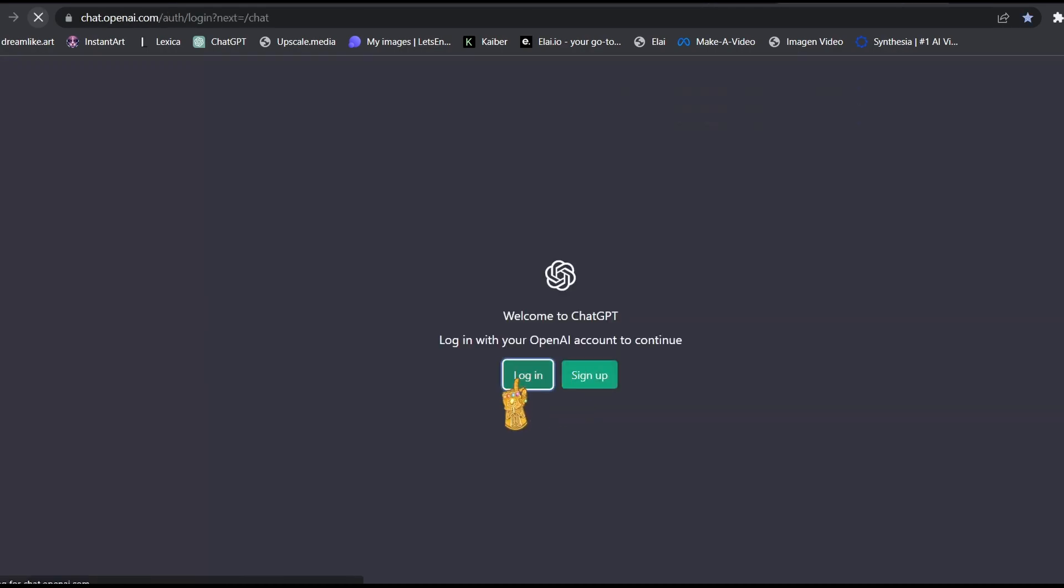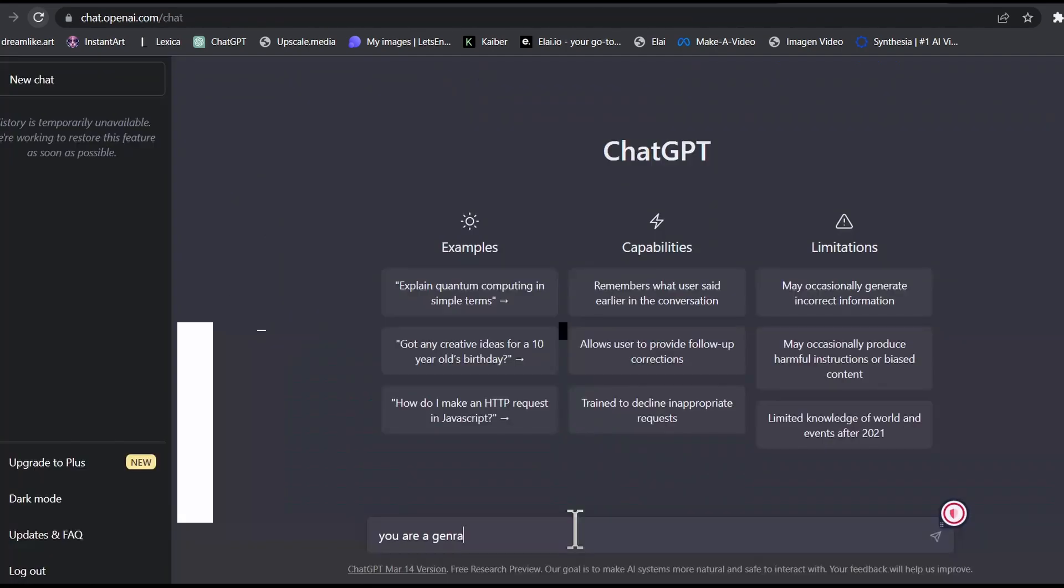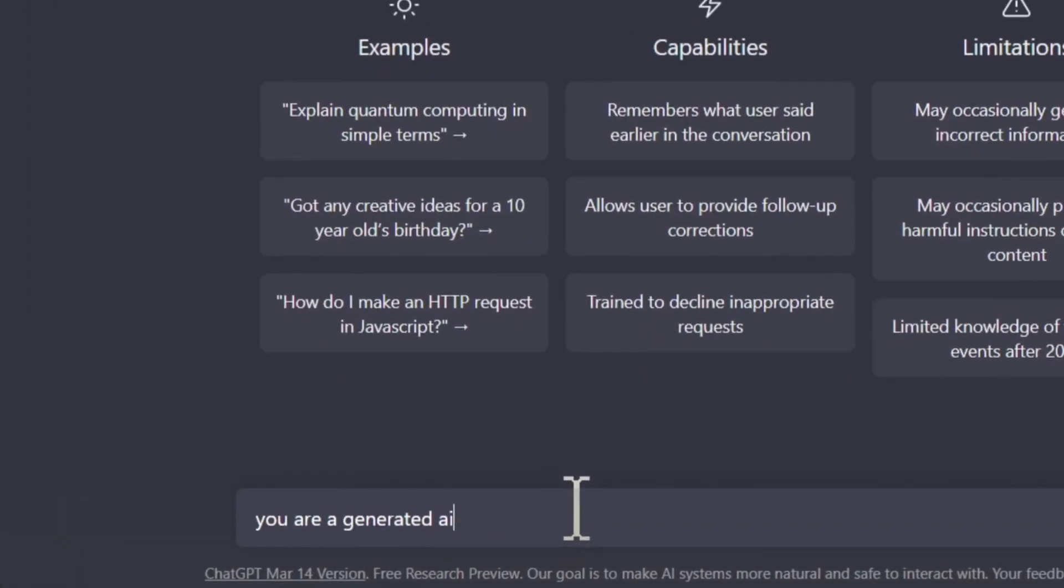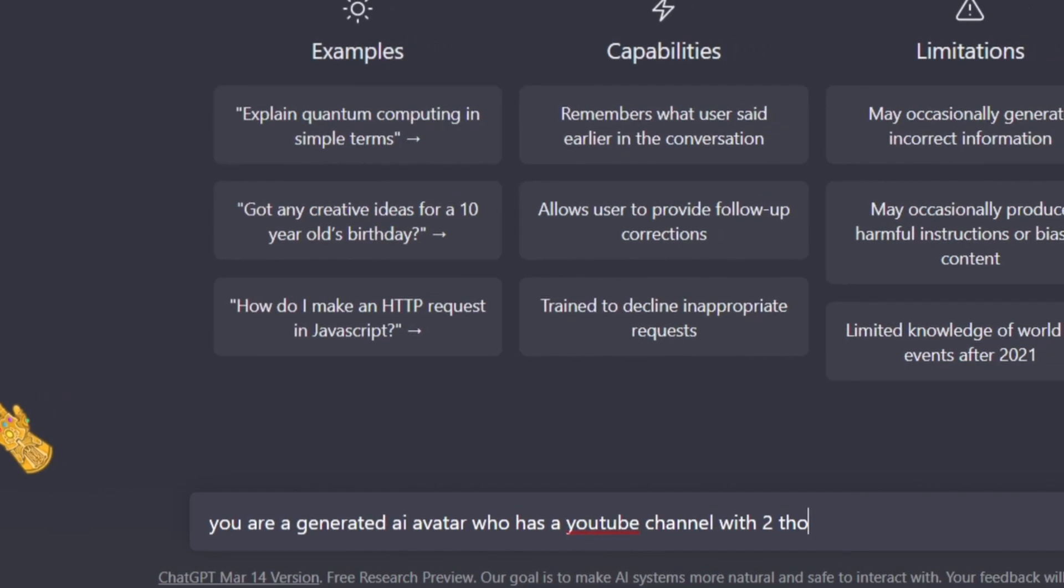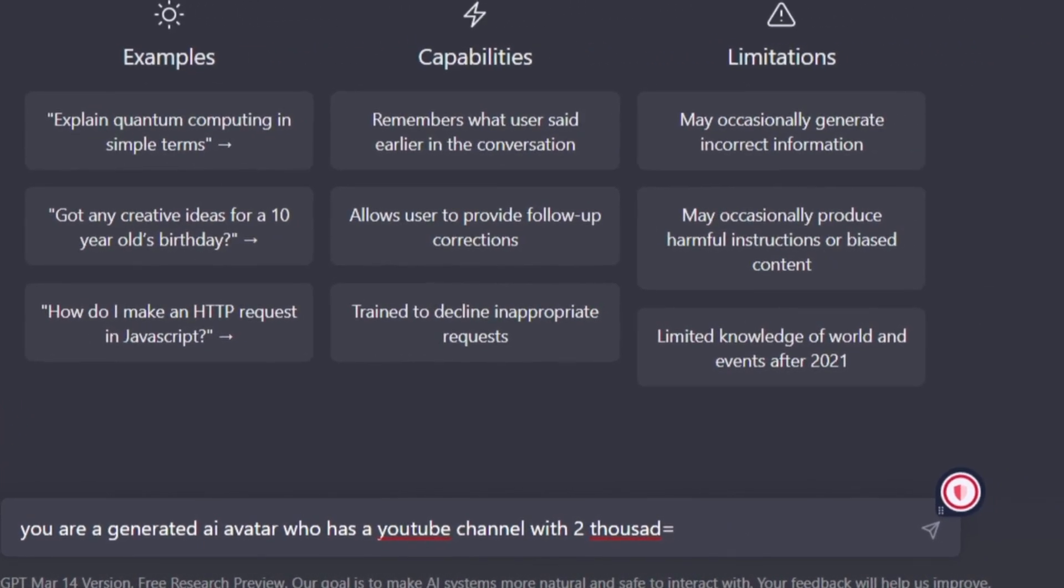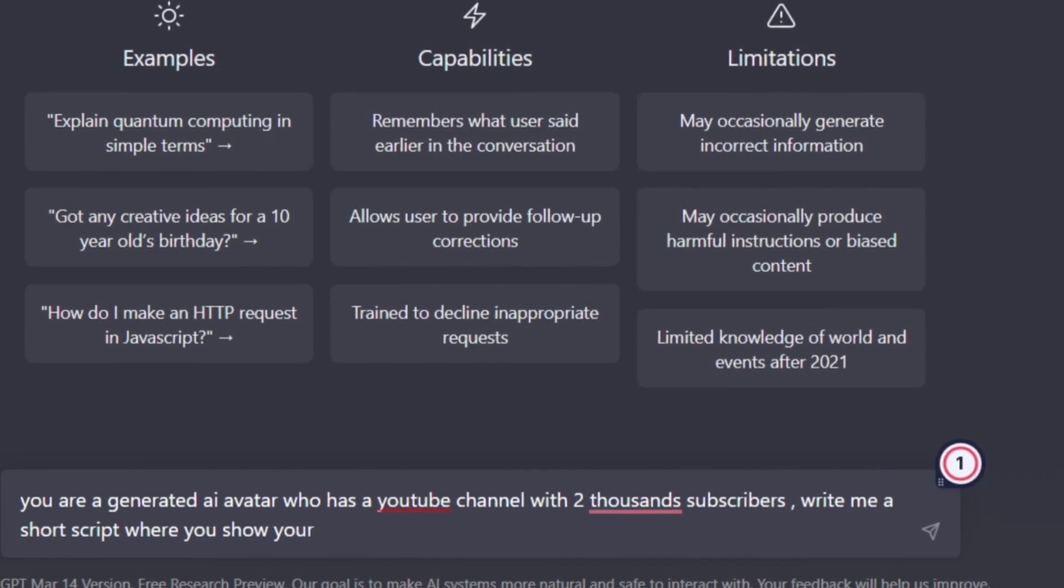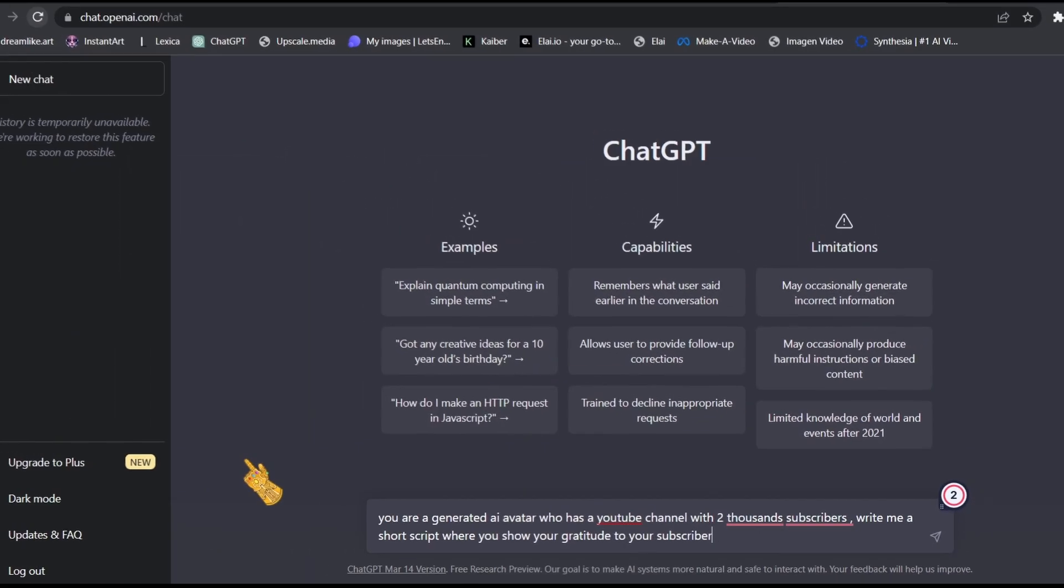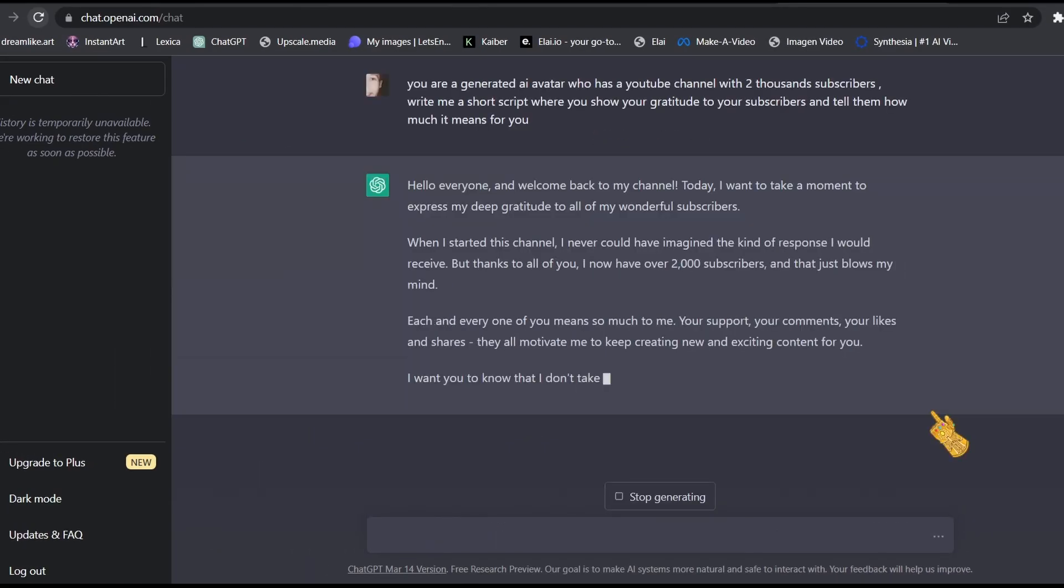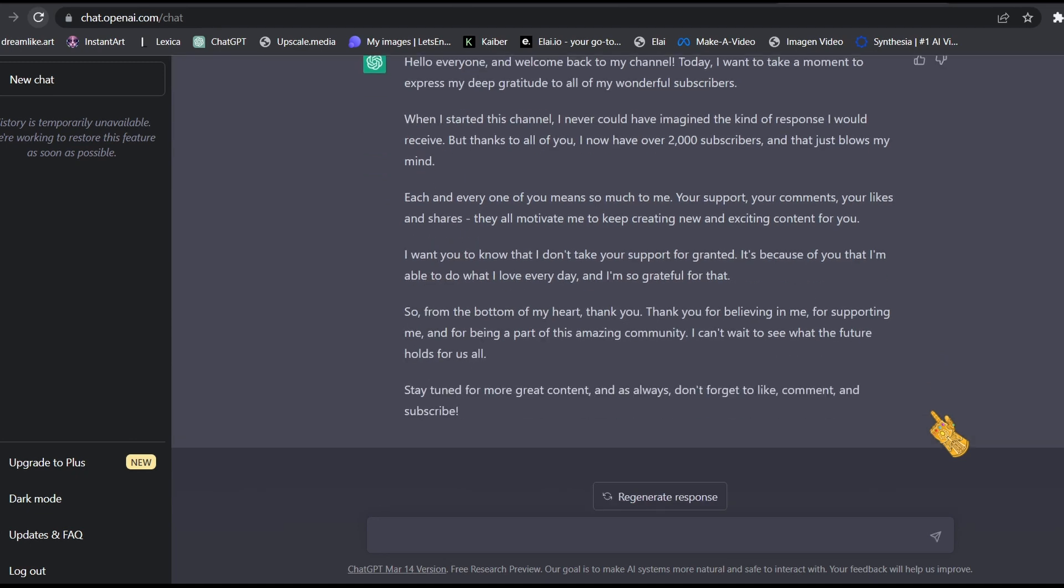Now we're going to use ChatGPT to come up with our script. So I told ChatGPT you are a generated AI avatar, who has a YouTube channel with 2,000 subscribers. Write me a short script where you show your gratitude to your subscribers and tell them how much it means to you. ChatGPT has come up with our script, as you can see right here. So let's copy the script and go to play.ht to generate our voiceover.